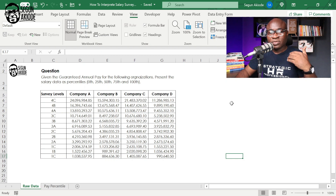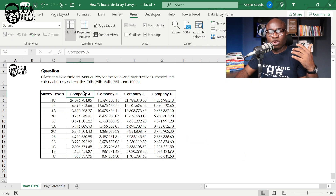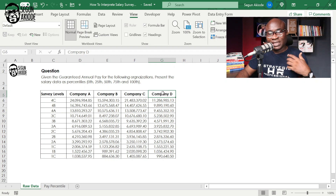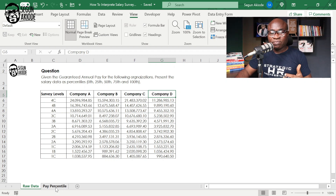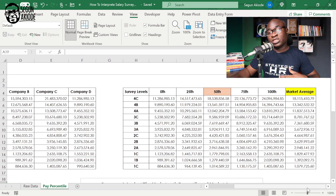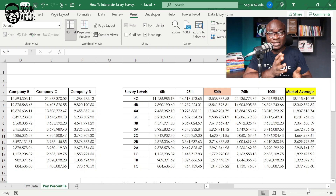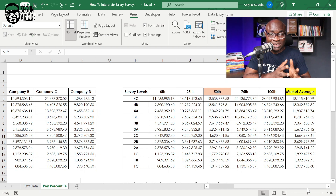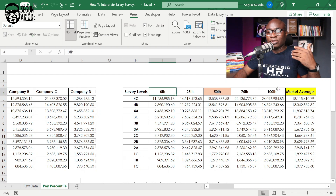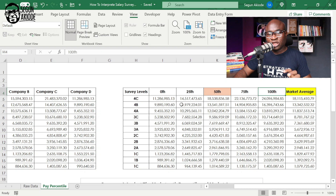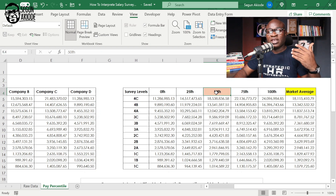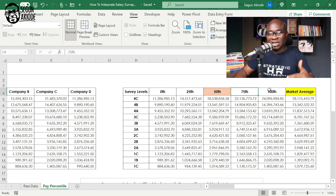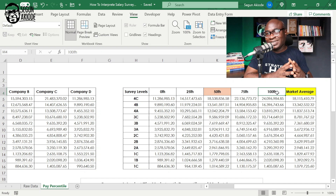In this question, you're given the guaranteed annual pay for the following organizations. The salary data is presented for companies A, B, C, and D — this data is for fixed pay. The pay percentile from a normal salary analysis has been created for each organization's salary data, from the 0th percentile to the 100th percentile. For illustration purposes: 0 is the lowest in the market, 25th, 50th percentile which is the market median, 75th, and 100th percentile. That is the data presented in the survey.